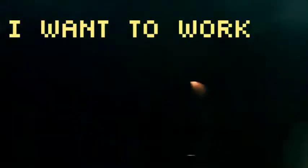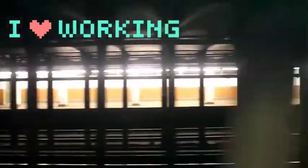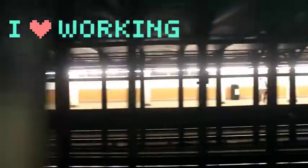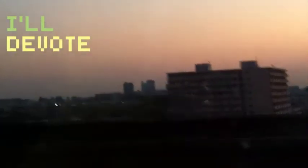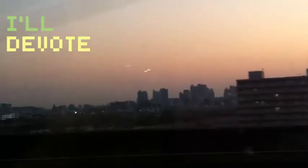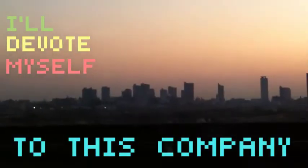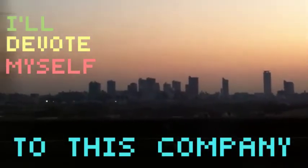I love working. I want to work. I love working. I'll devote myself to this company.